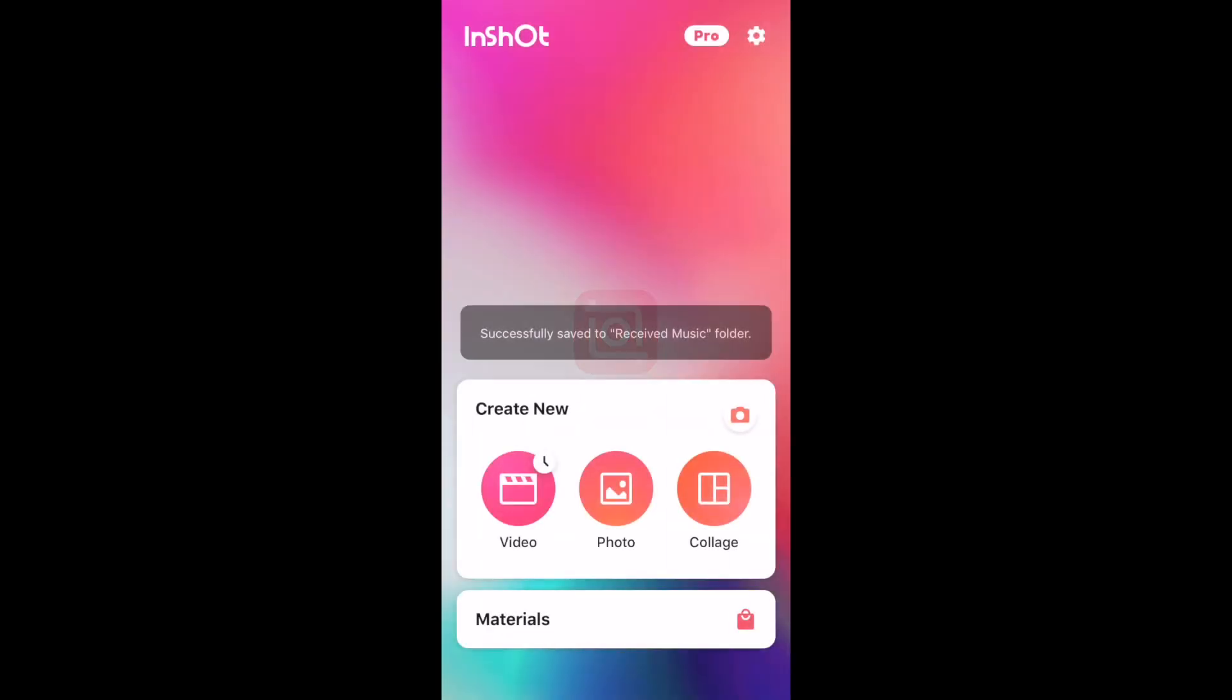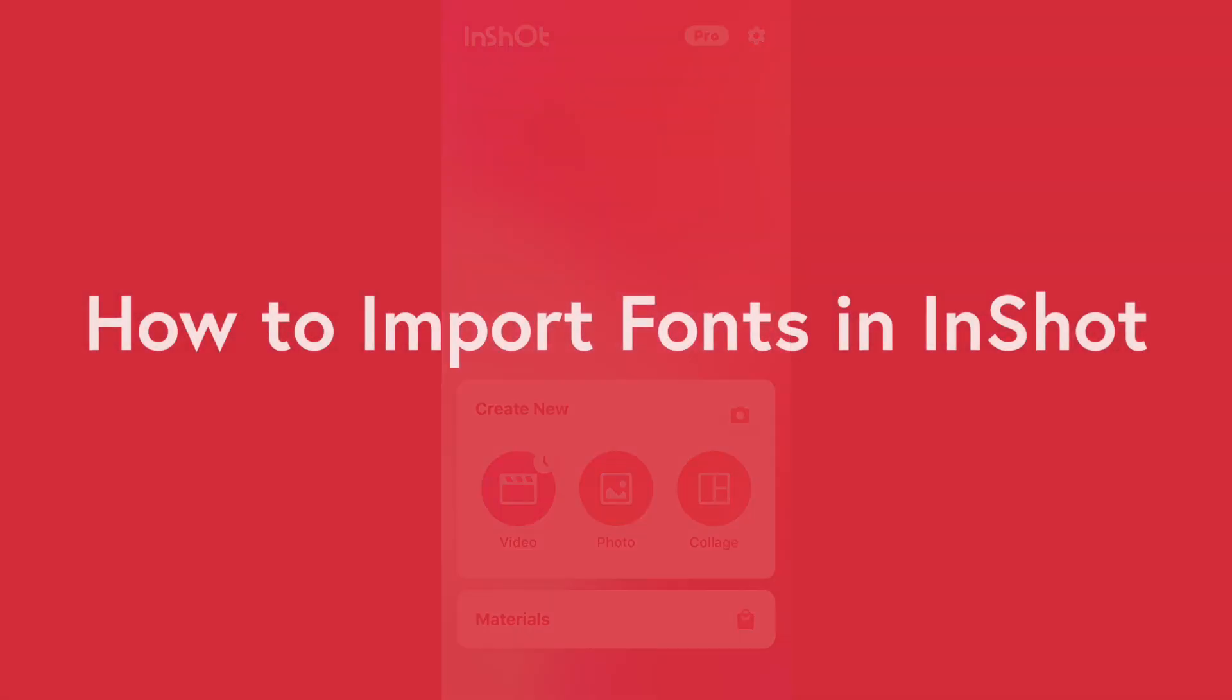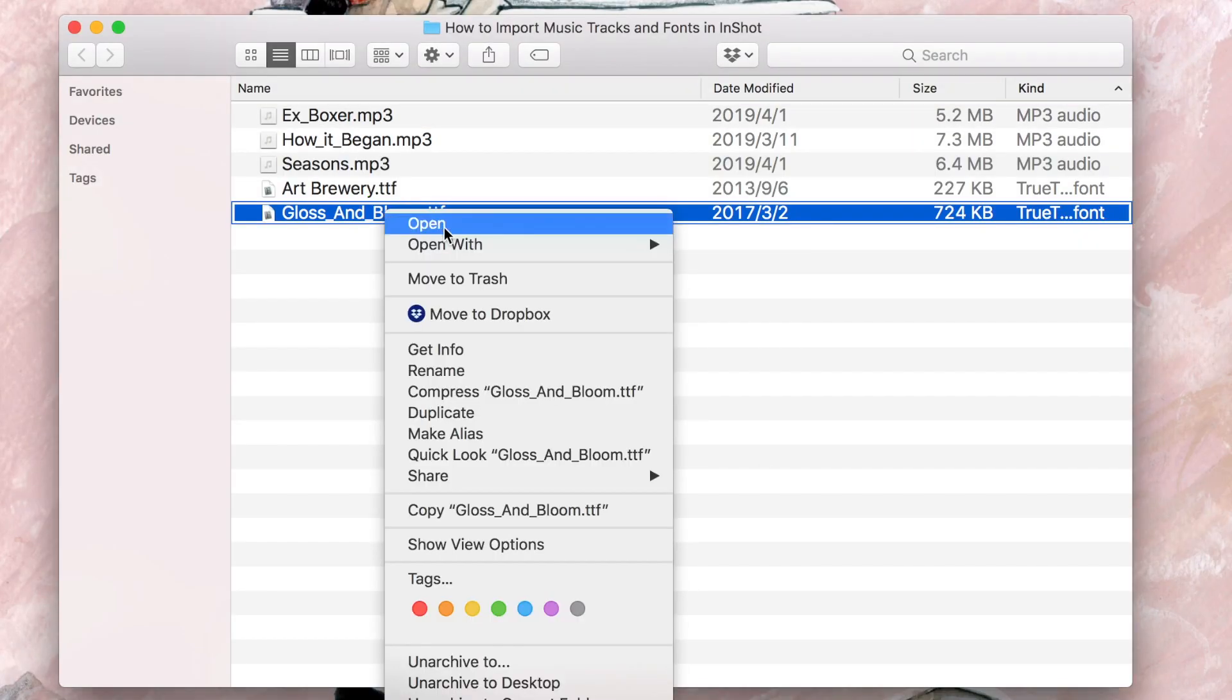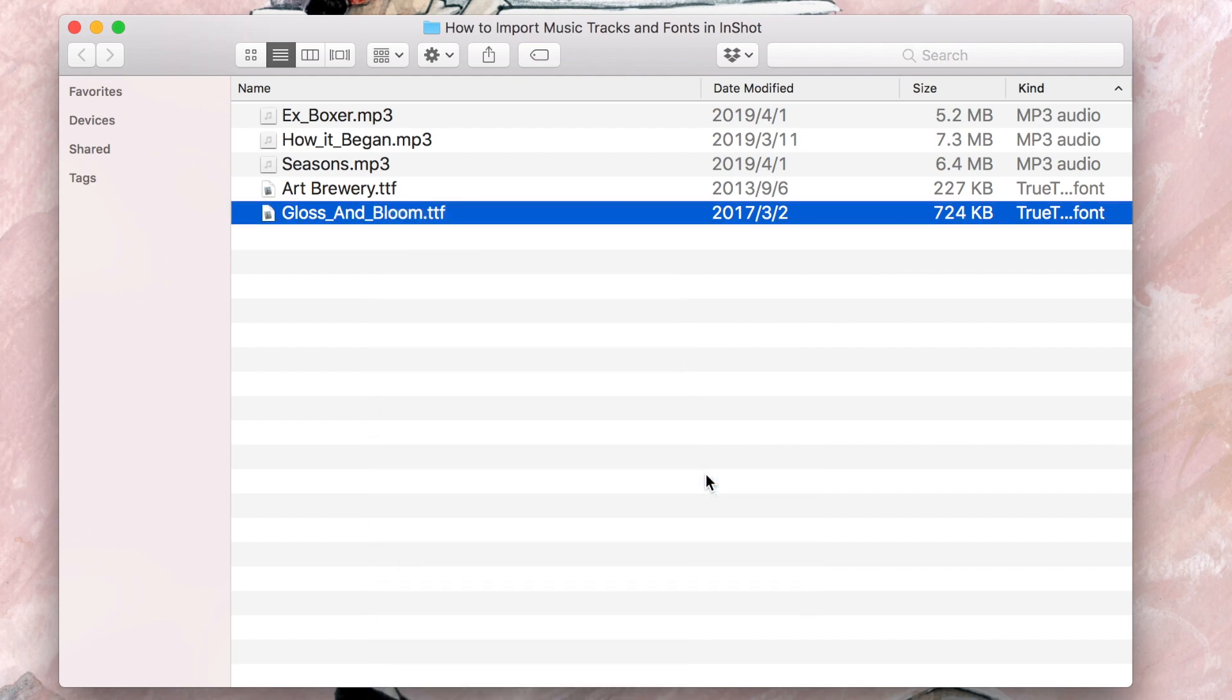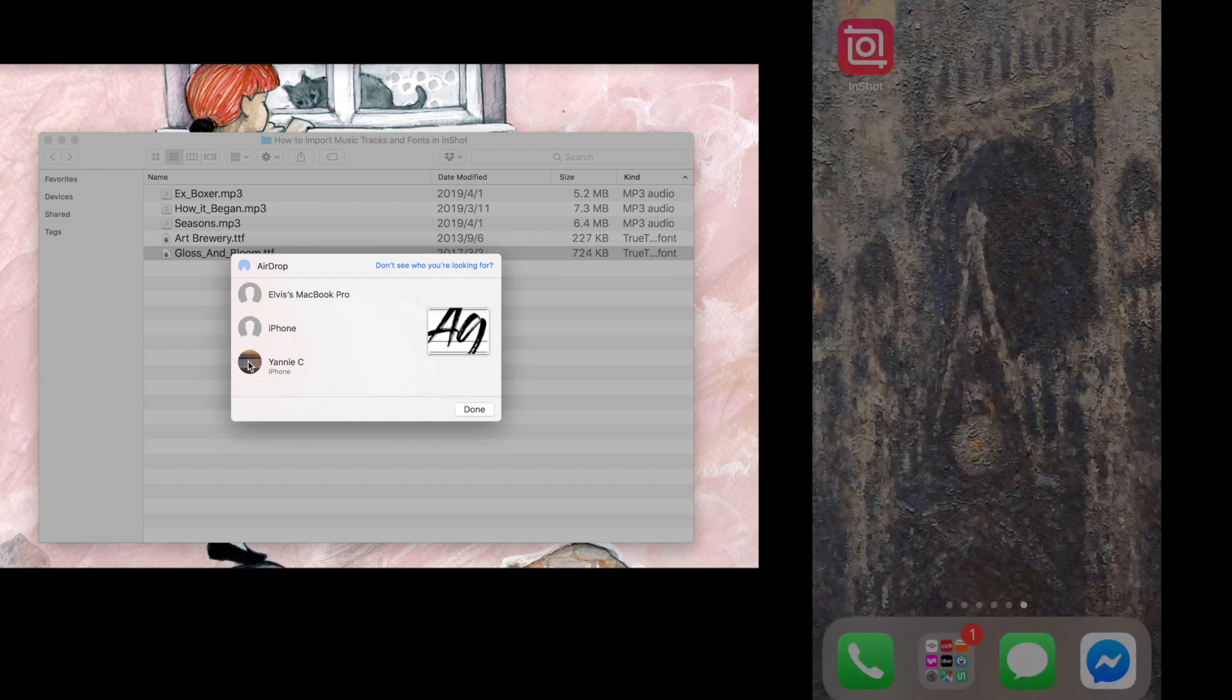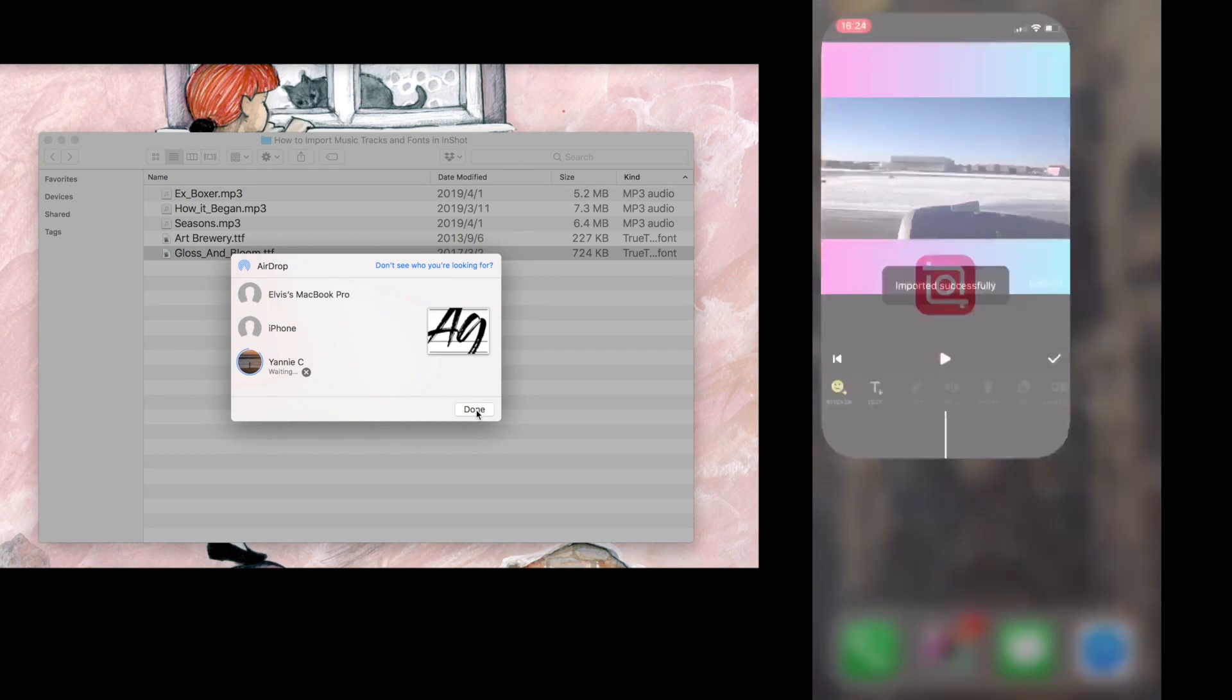And there it is. You can do exactly the same thing if you want to import fonts in InShot. However, you can only import one file at one time because the iPhone just couldn't recognize all the files at the same time.